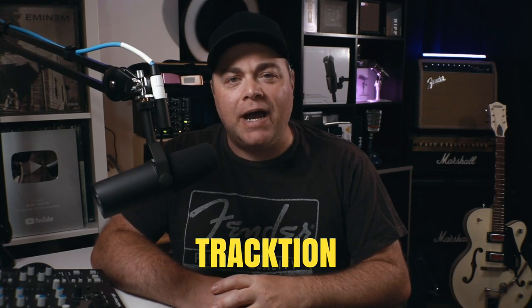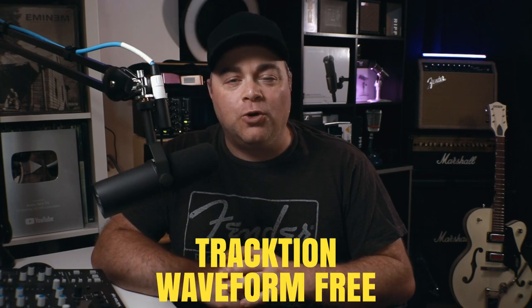Let's look at four of the best free alternatives to Cakewalk by BandLab. I've got a couple of bonus ones near the end, so be sure to stick around for that. The first one is Traction Waveform Free.